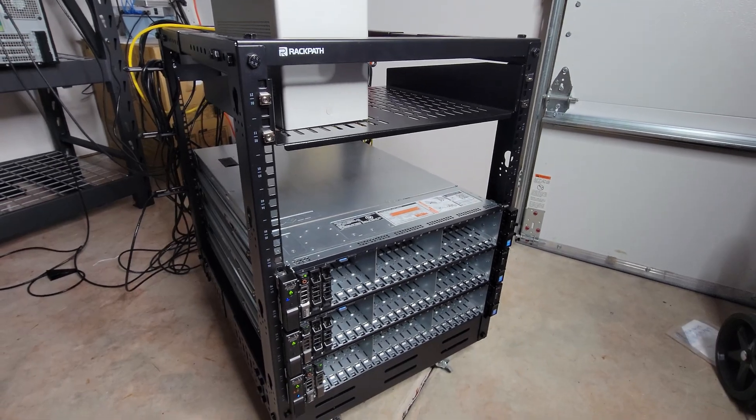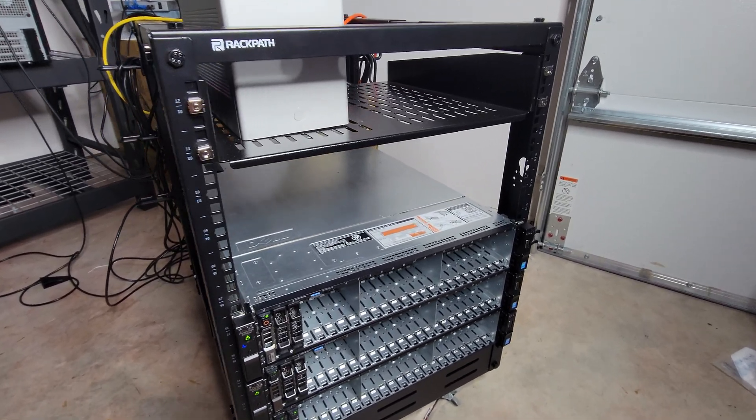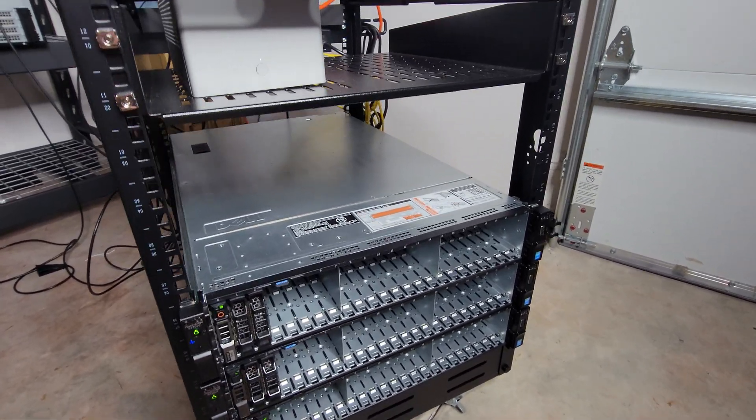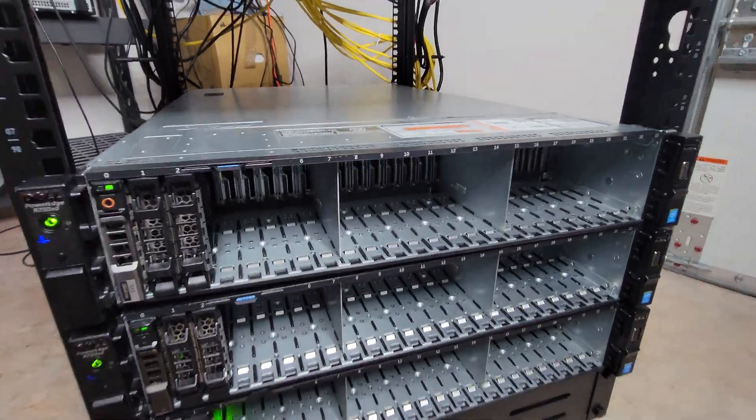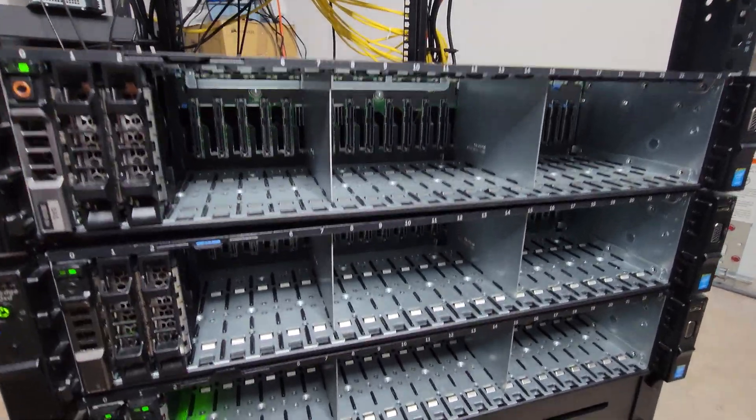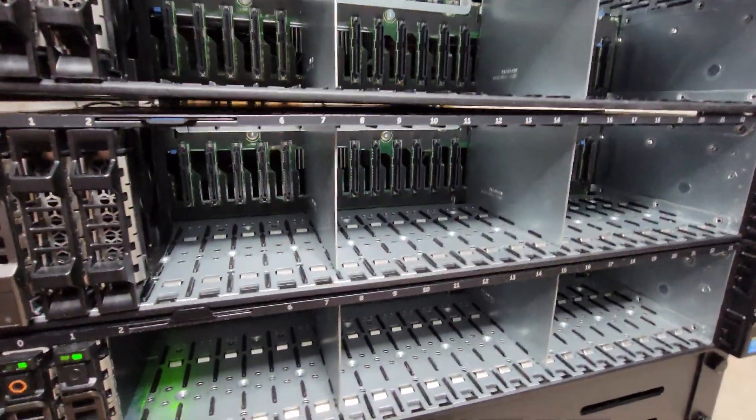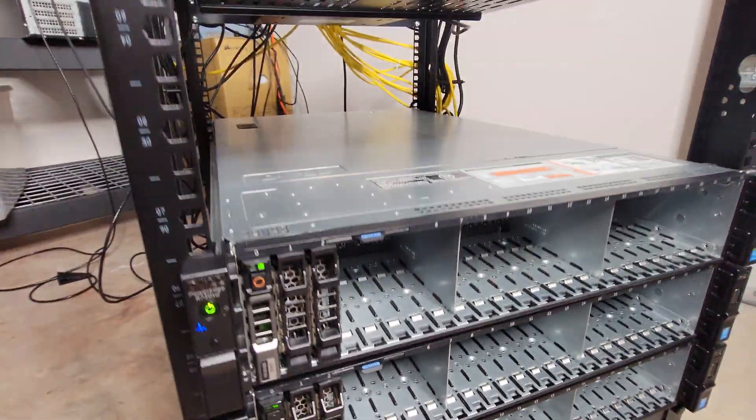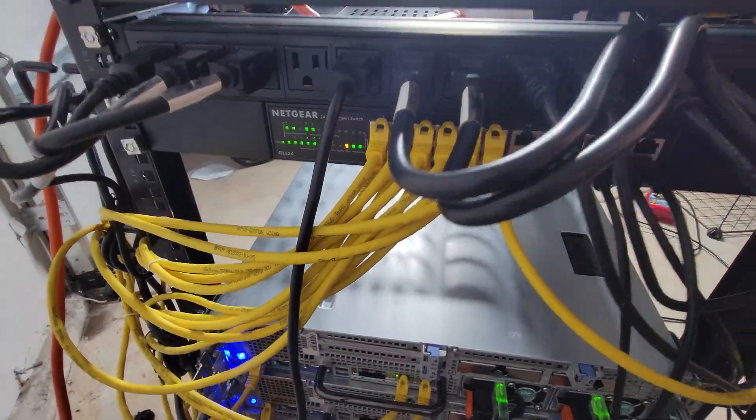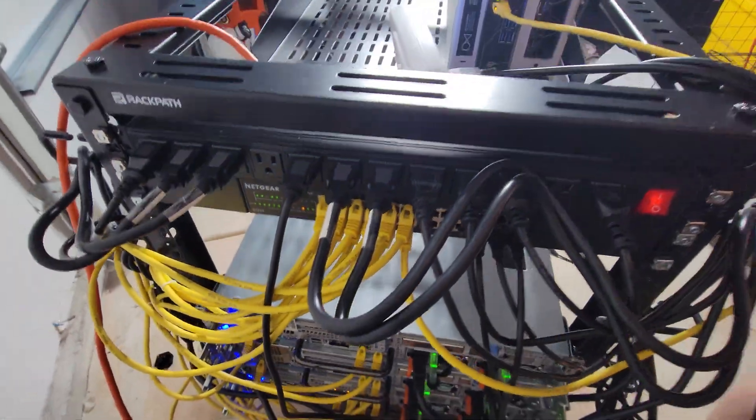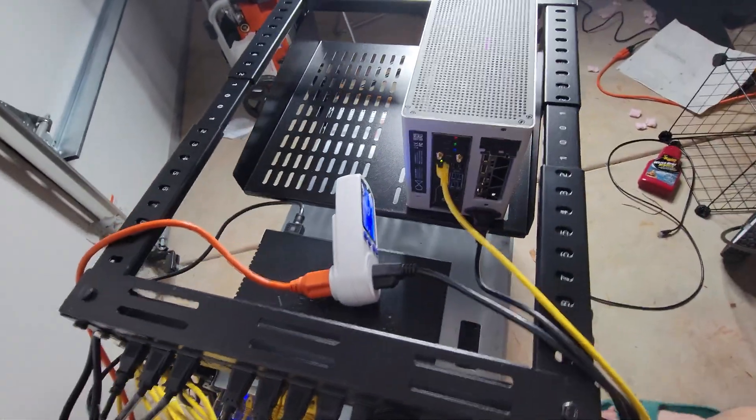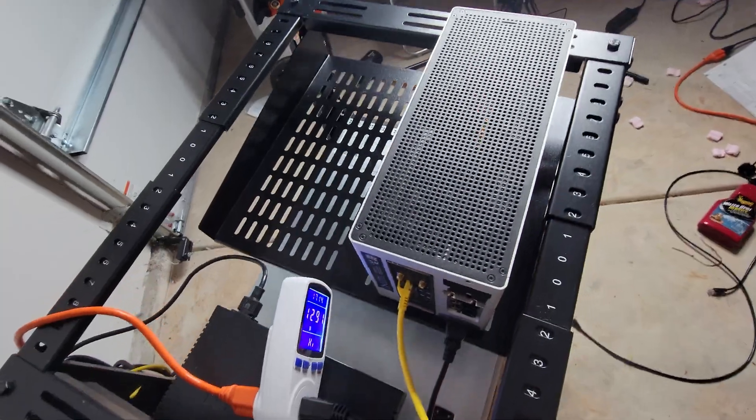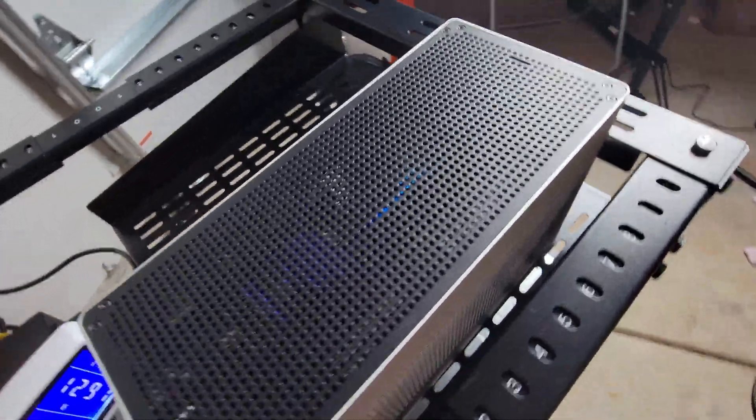It's a great size for beginners. It strikes a balance between capacity and footprint. It's large enough to house a reasonable amount of tech, including several servers, a switch, and maybe even a UPS. But it's also compact enough to fit comfortably in most home environments.